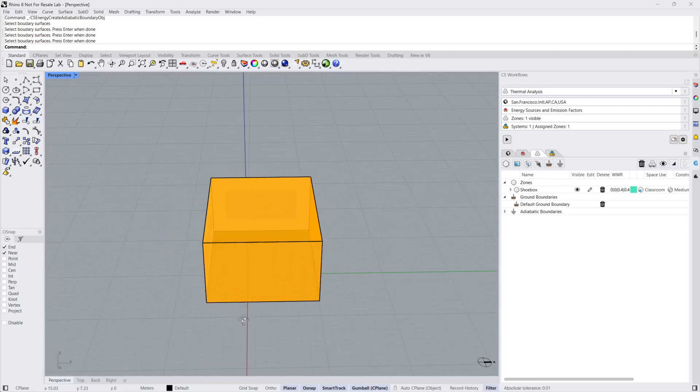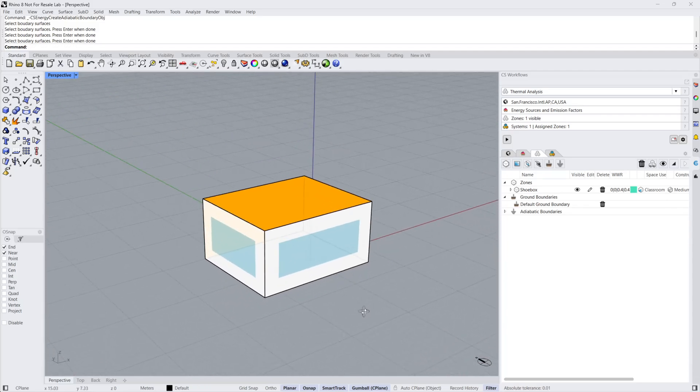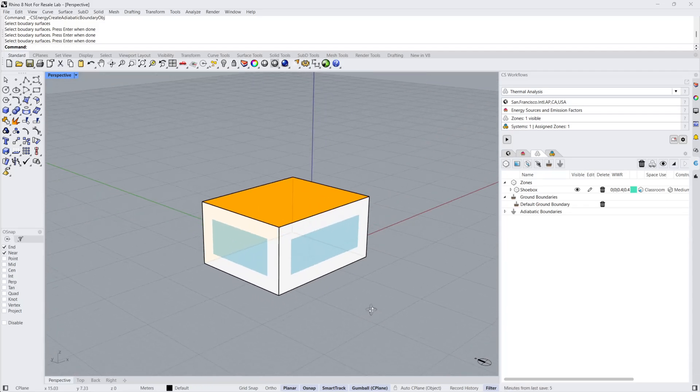As you can see, the adiabatic surfaces are now colored orange. Note that the ground surface can also be set as an adiabatic boundary.